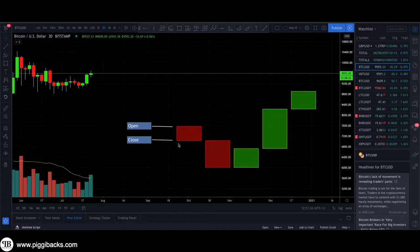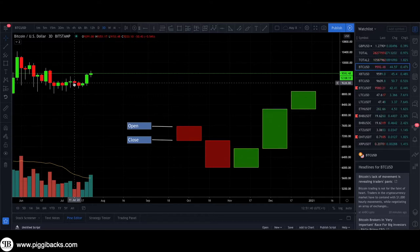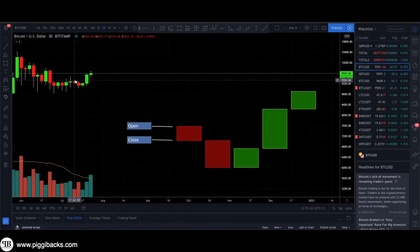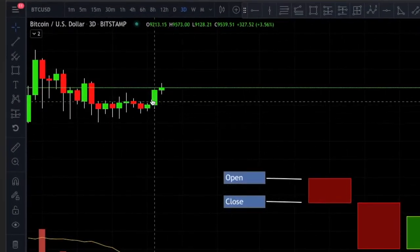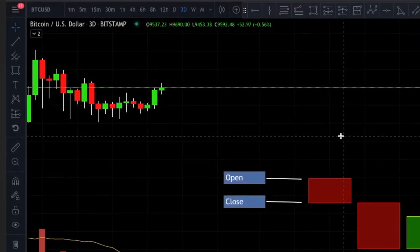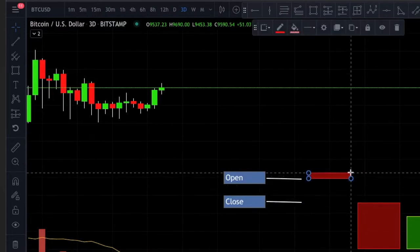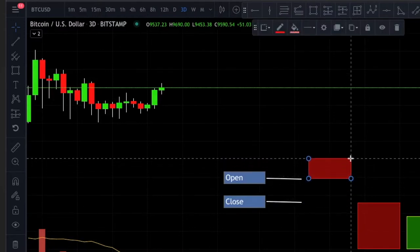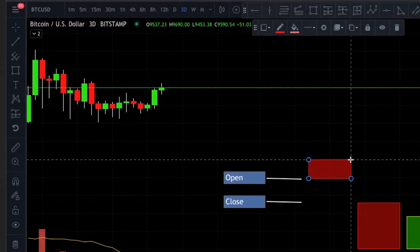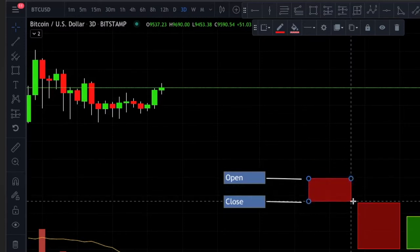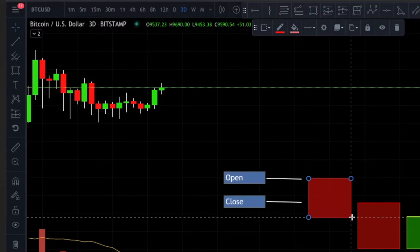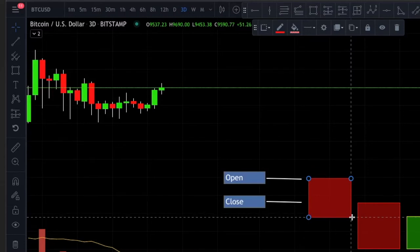The wicks represent the price movement whereby price has moved above the open or below the close. In this example with the first red candle from the five we've drawn, this candle has wicks because price moved upwards and then hit a top, and then it moved down again, hit a bottom, and moved up again.